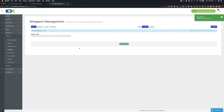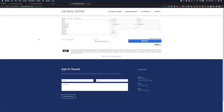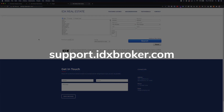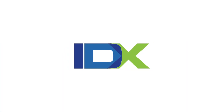You can visit any of your IDX Broker pages to verify it worked. That is the basics of creating a dynamic wrapper. If you have any issues, please reach out for additional support at support.idxbroker.com for more information on your IDX Broker pages.